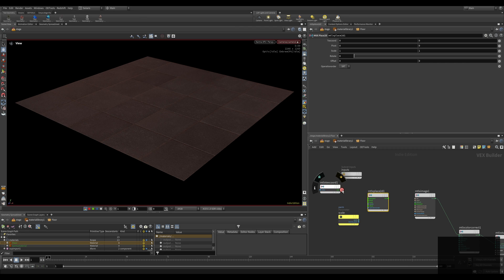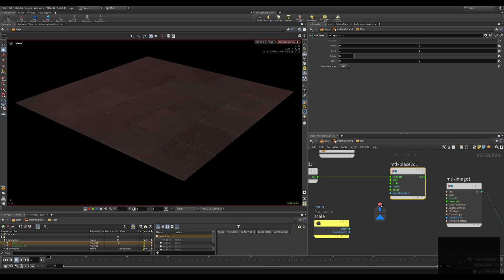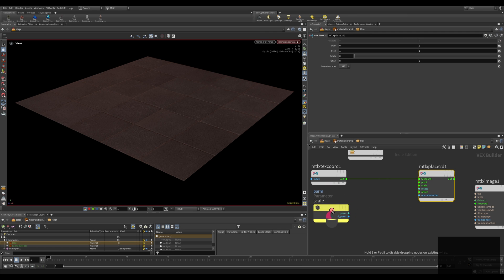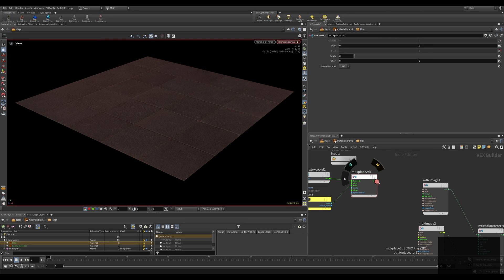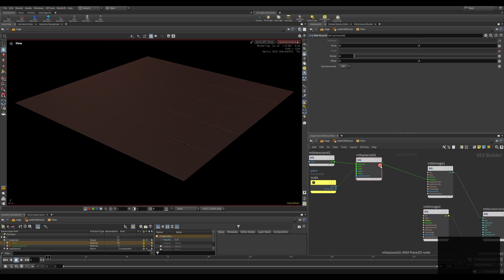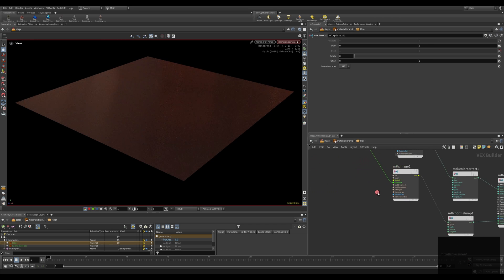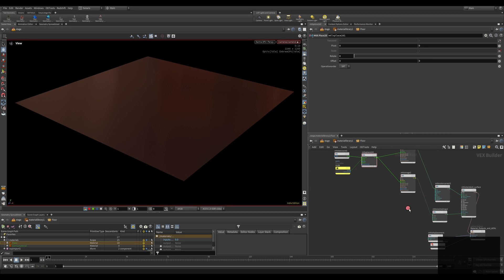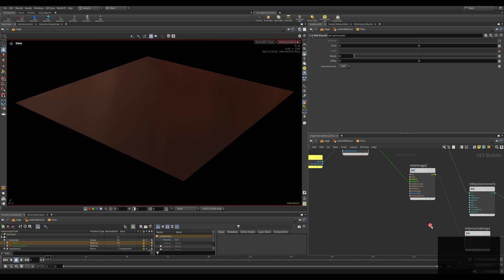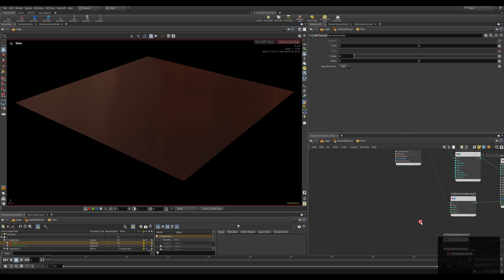Now we have to connect these together. The output port of the Texture Coordinates node goes into the input of MTLX Place 2D, and the output port of the parameter goes into the scale input of MTLX Place 2D. The MTLX Place 2D output then goes into the texture coordinates input of every texture you have in this material — including any displacement map, roughness map, or specular maps.